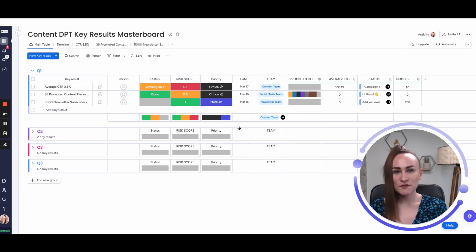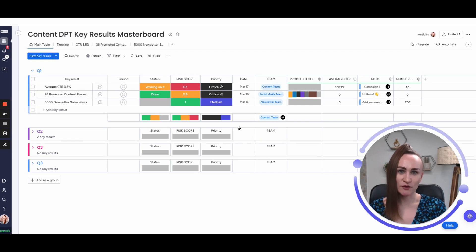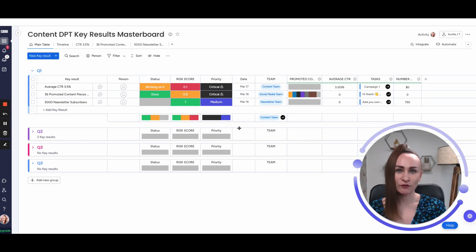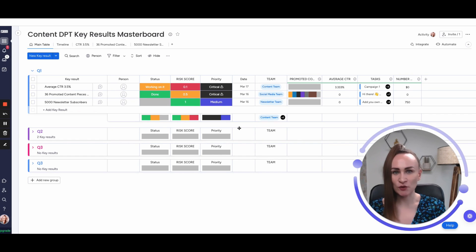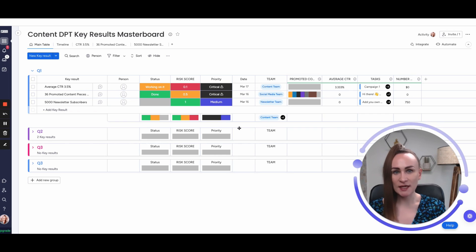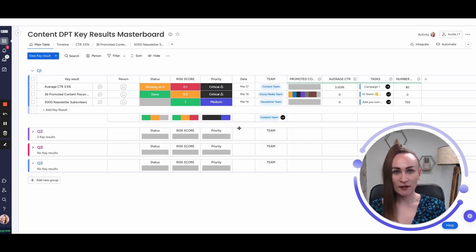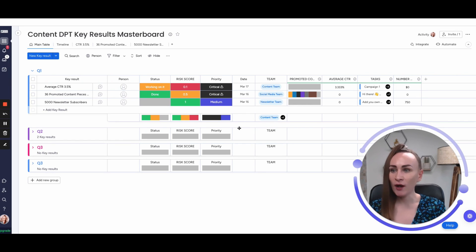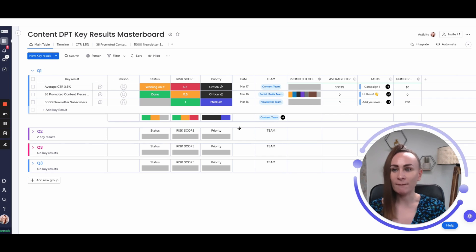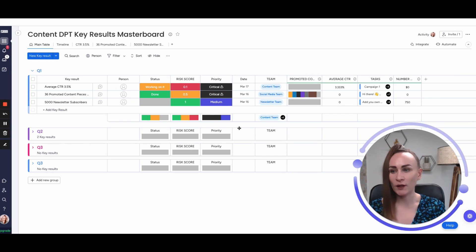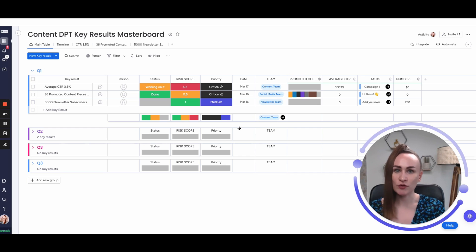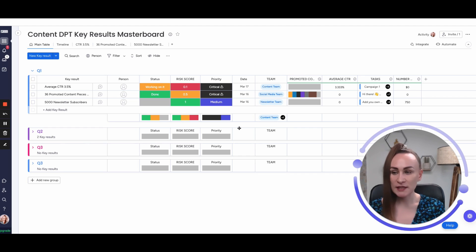Objectives and key results framework is possible to implement on Monday. I have already made a video about this specific framework using example of two departments and six teams that you can watch, and I will share that link in the description below. But today I just want to share how masterboard of key results for one department should be structured in terms of the groups.